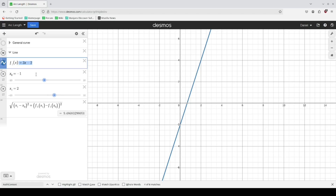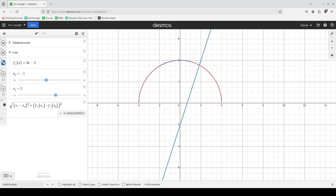Now we would like to generalize this to a curve. We would use a similar idea — we subdivide this curve into a bunch of small line segments, find the length of each segment, and then add them all up.